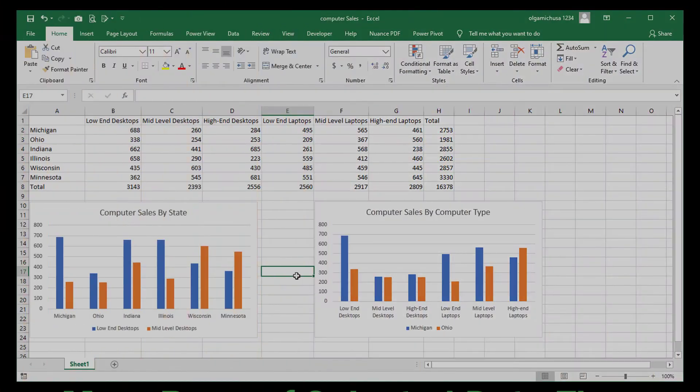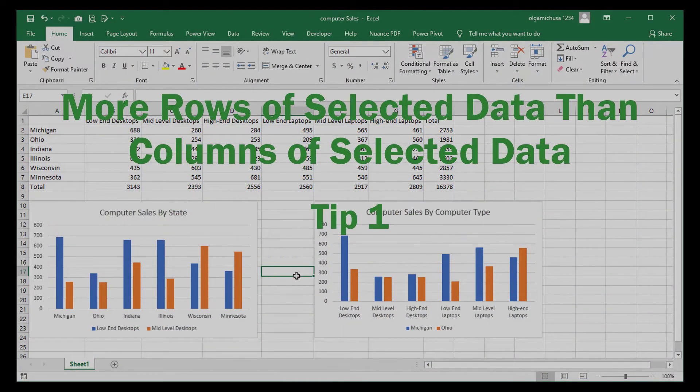So let's get started looking at each one of these situations using a dataset. Let's look at the first situation where more rows of data are selected than columns of data, by selecting the cell range A1 to C3.